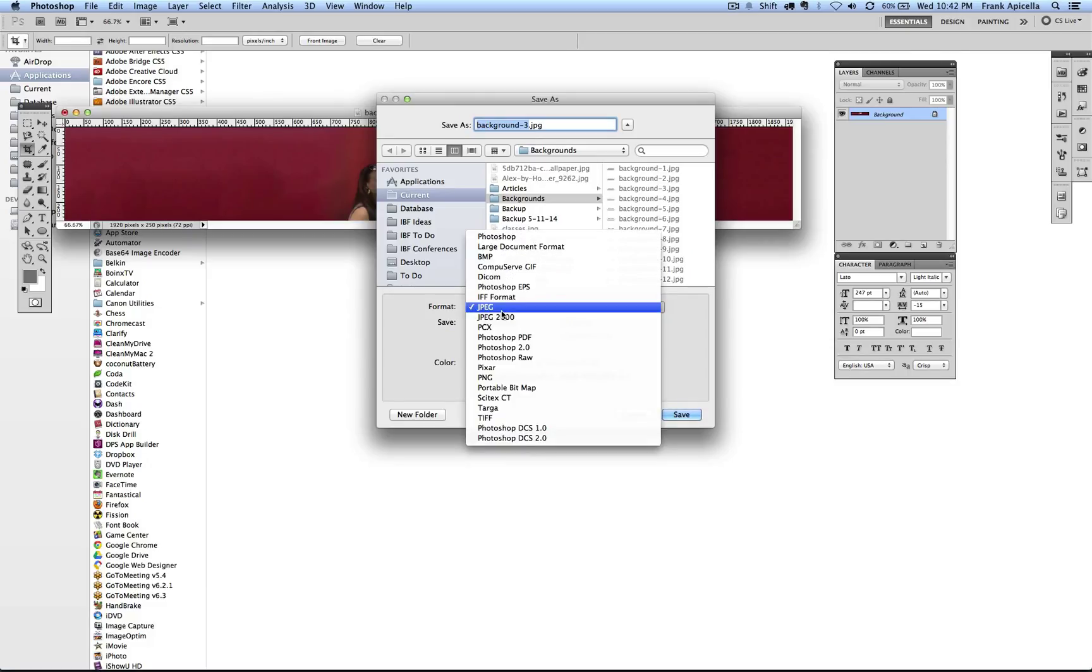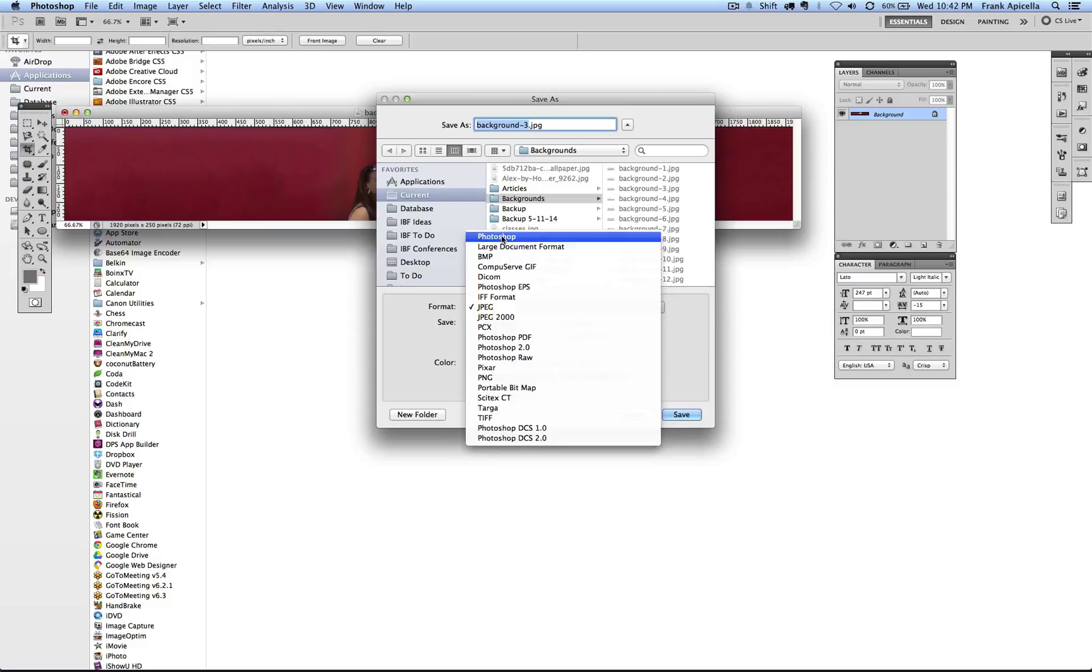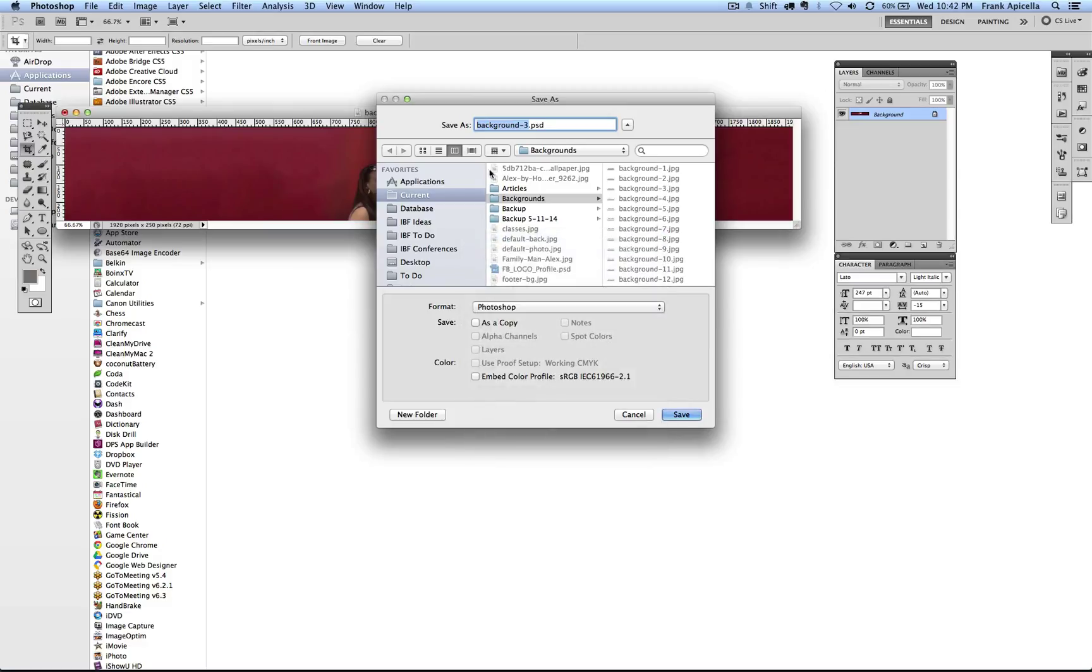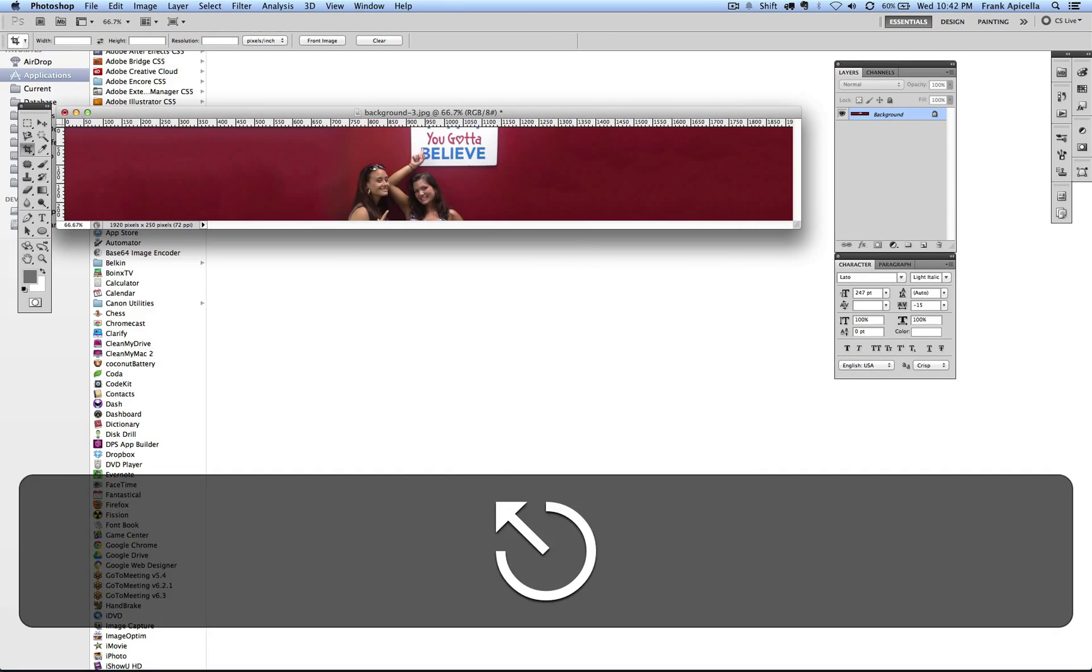Instead of Command S, which just saves it and would overwrite the JPEG, I want to save it now as a PSD for the changes that I maybe have made to it. I want to save it now and change the name and do all of that stuff. I'm going to escape out of that.